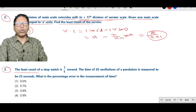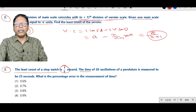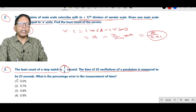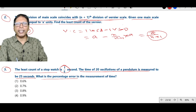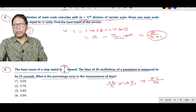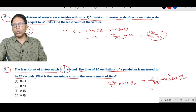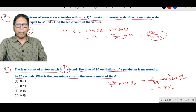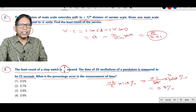Question number 3: The least count of a stopwatch is 1/5 second. The time for 20 oscillations of a pendulum is measured as 25 seconds. The percentage error in measurement of time is (delta T / T) into 100 percent, which equals 0.2 second divided by 25 seconds into 100 percent. Option 3 is correct.